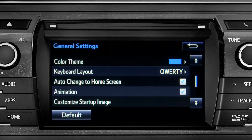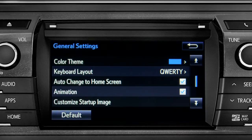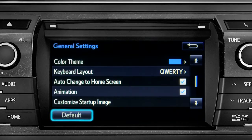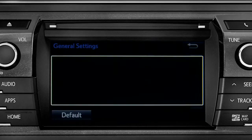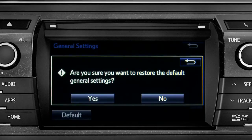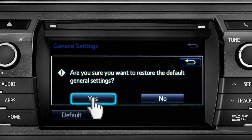If you want to switch back to the default settings for all the general category features, simply tap the default icon in the lower left corner of the screen. Then confirm by tapping yes.